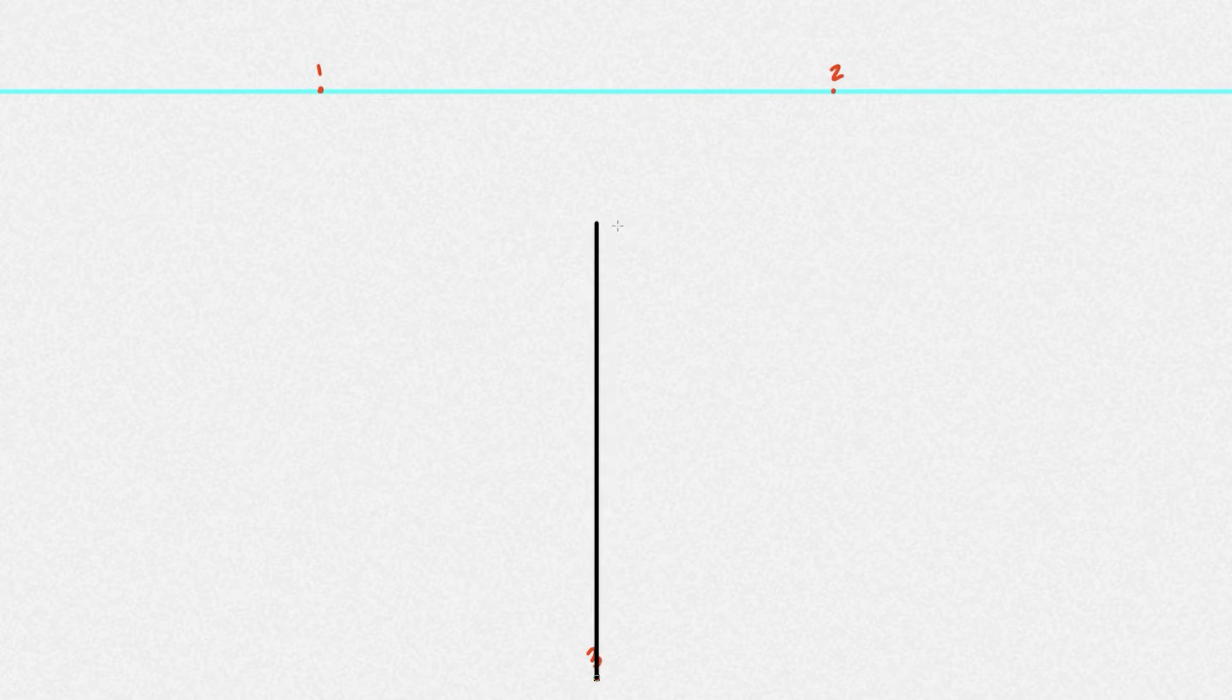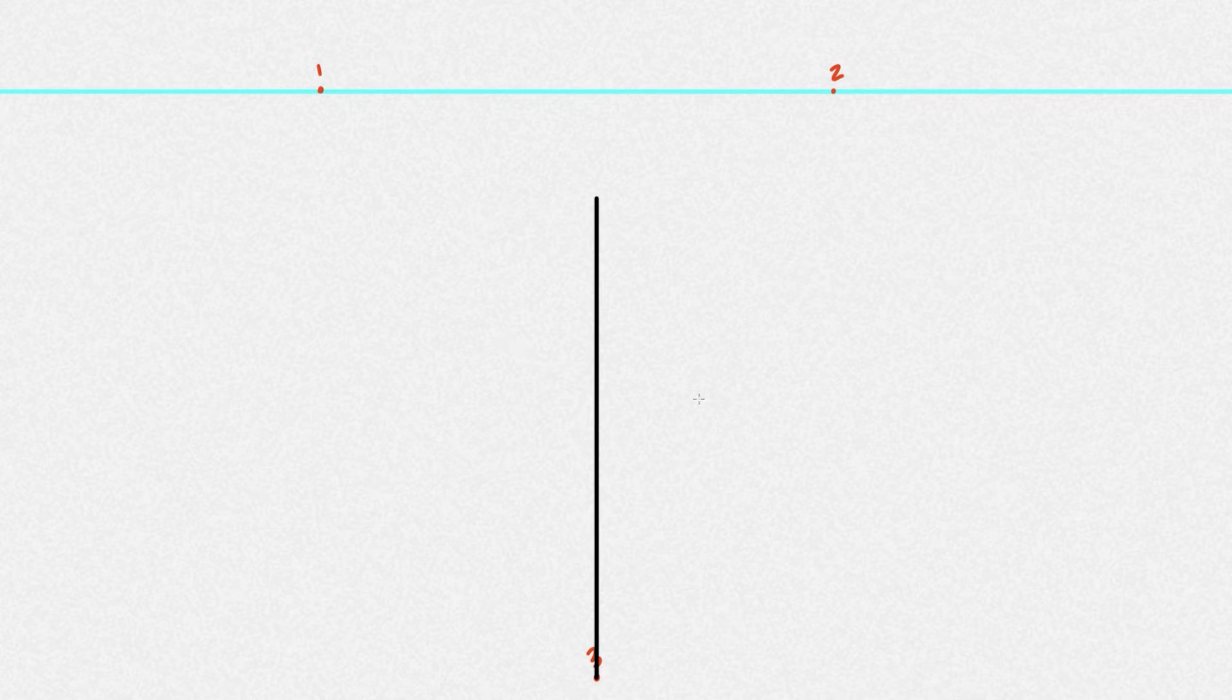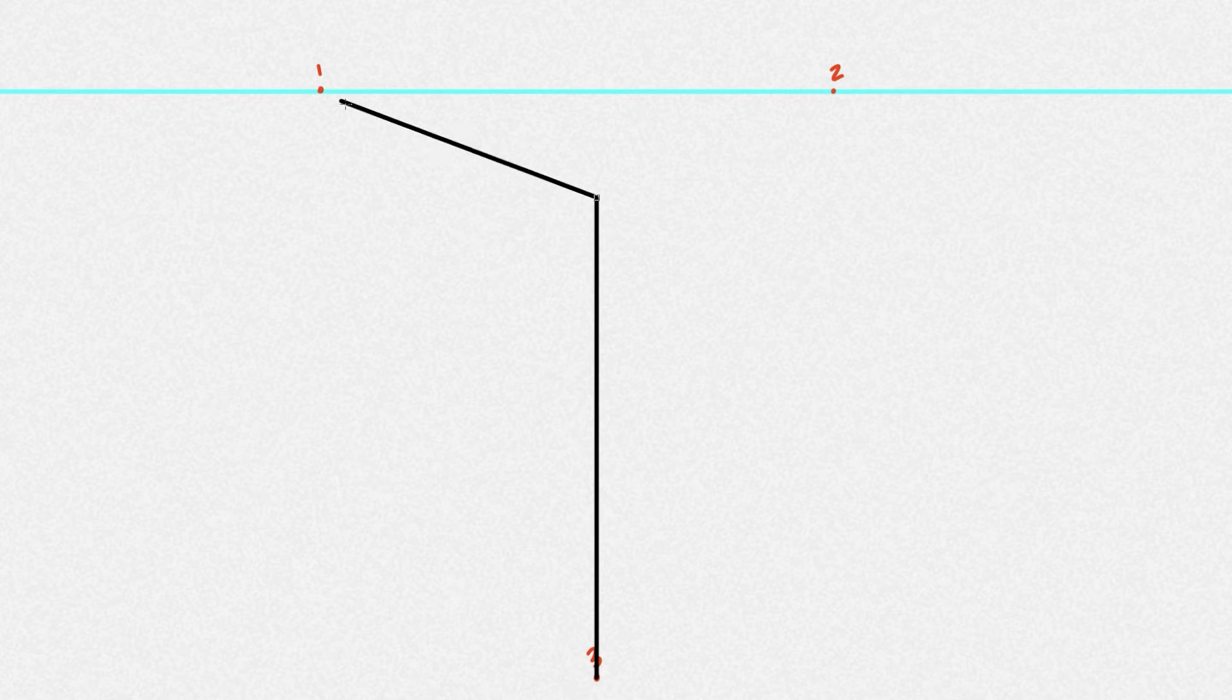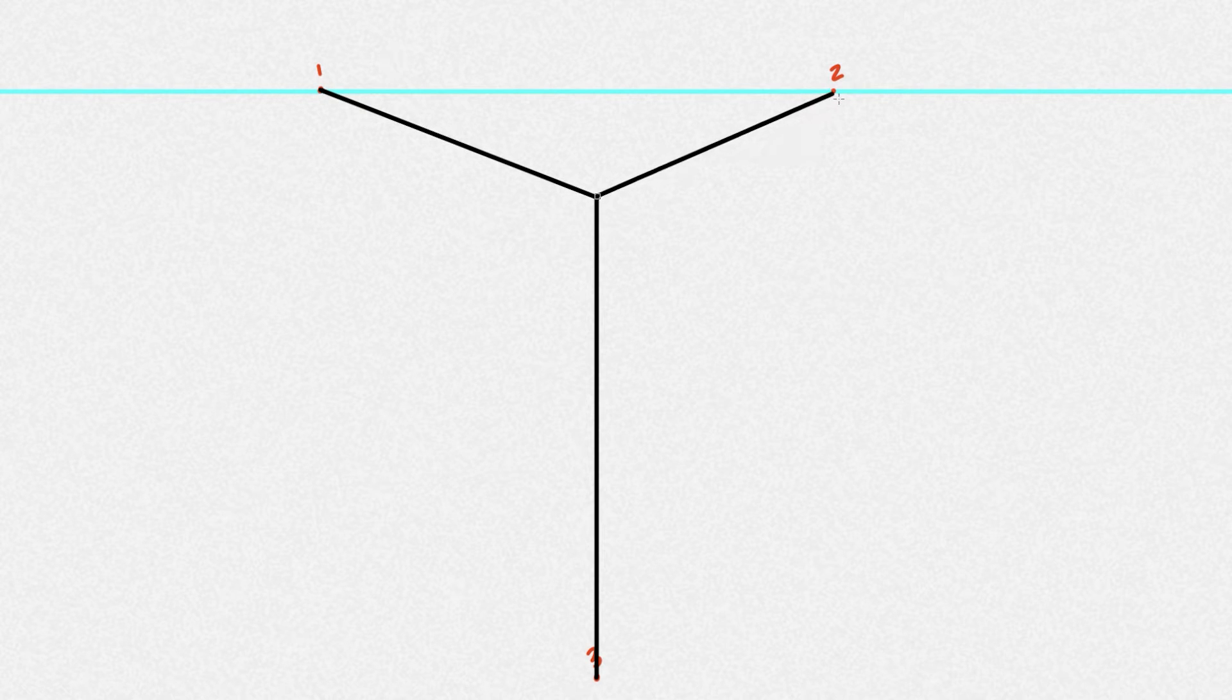And then to start, I'm going to draw a line coming up from the third vanishing point. And it can go straight or skewed or whatever, but for mine, I'm just going to make it go straight up. Then, we have to connect the top of this line to both vanishing point number one and vanishing point number two.